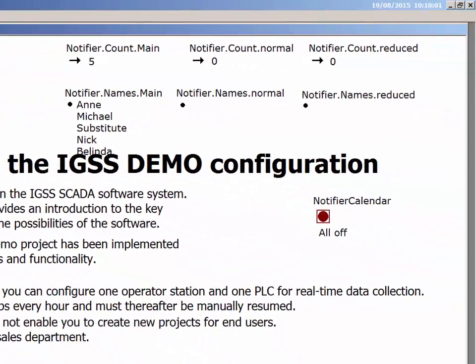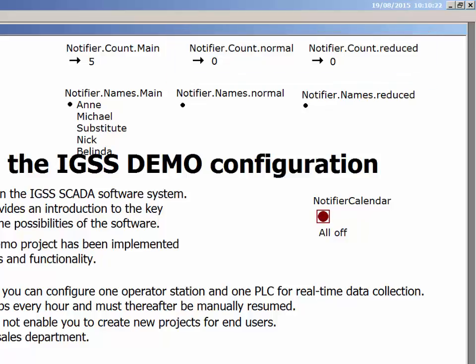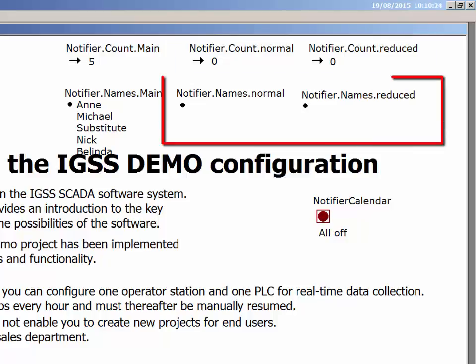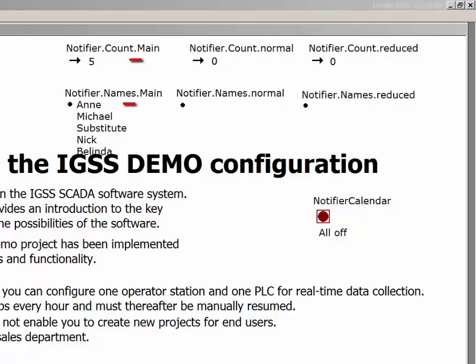Additionally, you can create a Notifier calendar information object, which displays the number and names of Notifier operators on duty. There are basically two types: the Notifier count objects display the number of Notifier operators presently on duty — meaning operators assigned for duties on active calendars — and the Notifier names objects display the names of the operators presently on duty. Note that each object is aligned towards one calendar, and the main calendar collects data from all other calendars as a sort of aggregate.